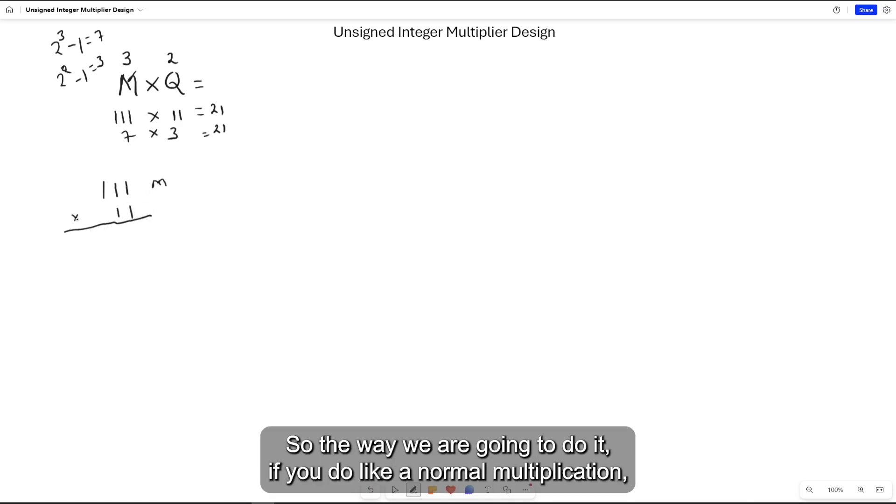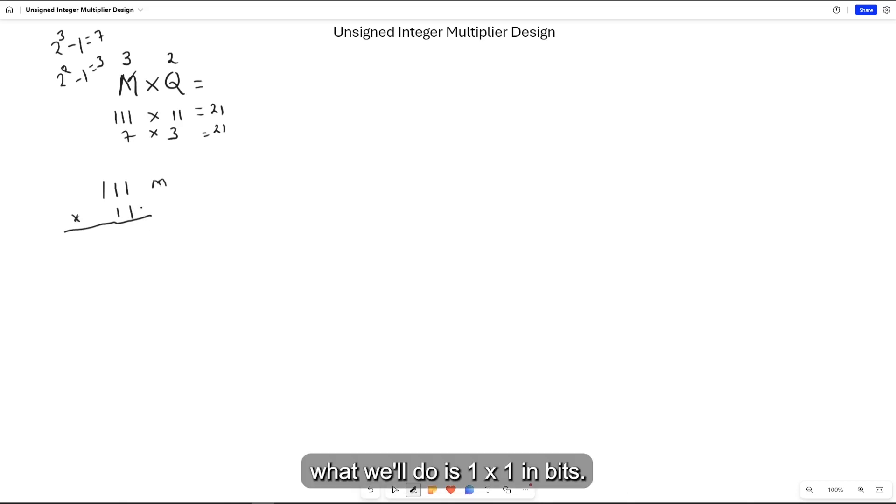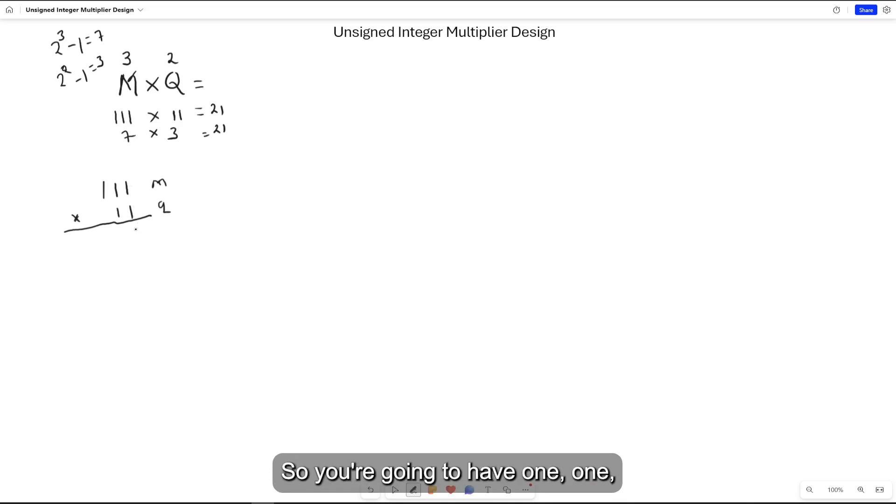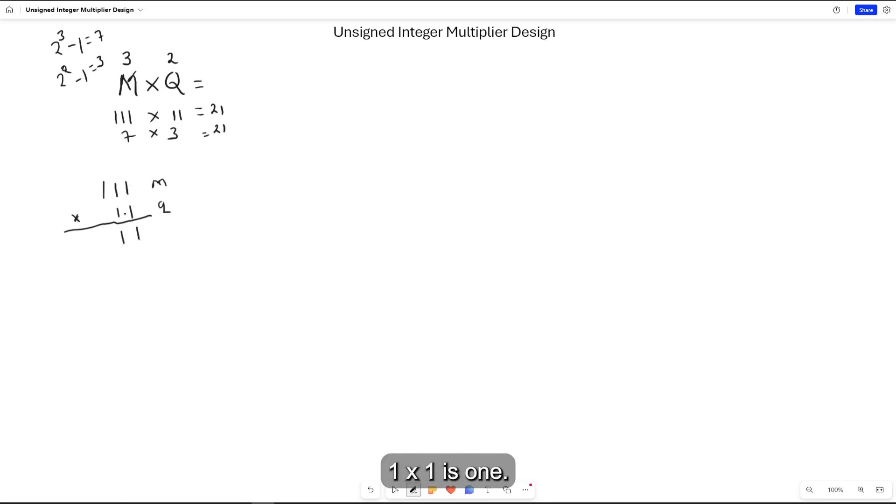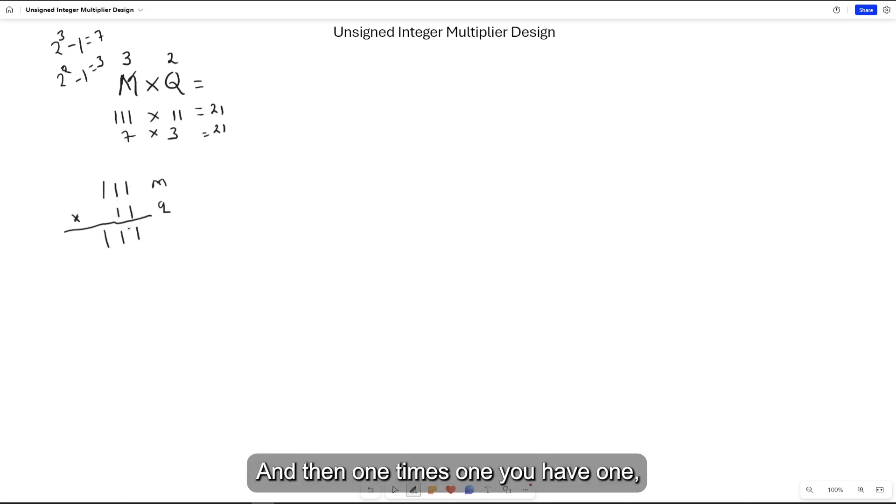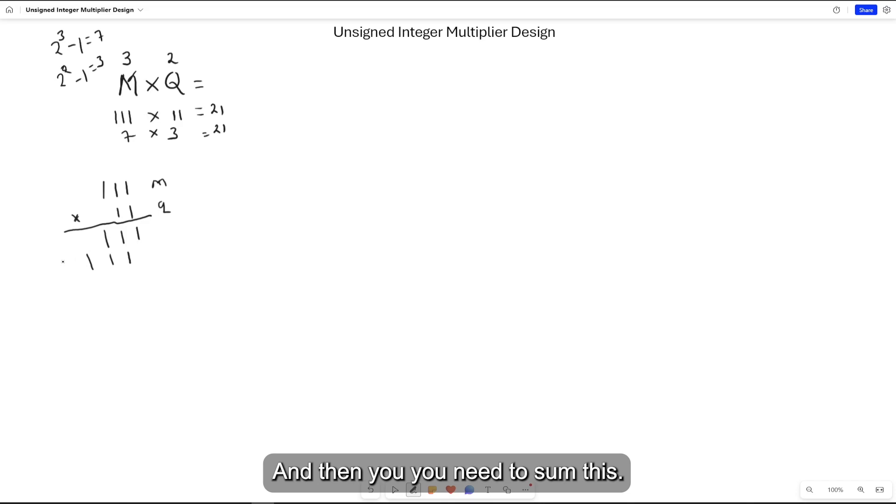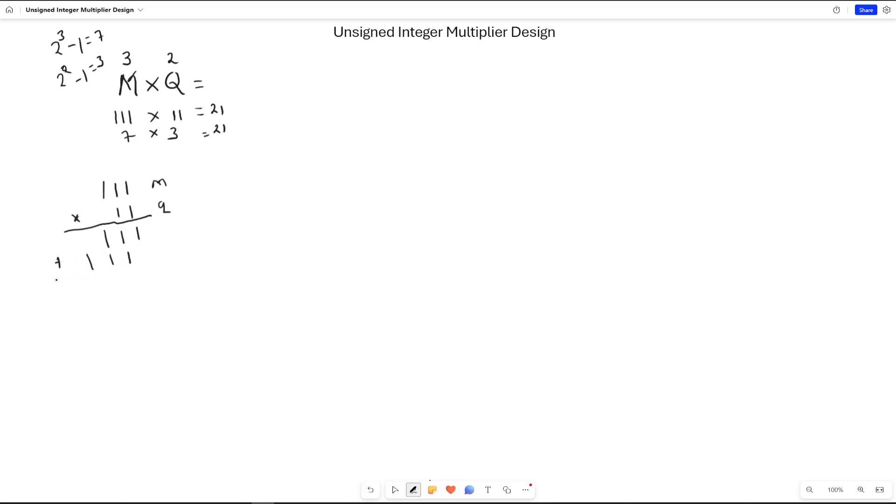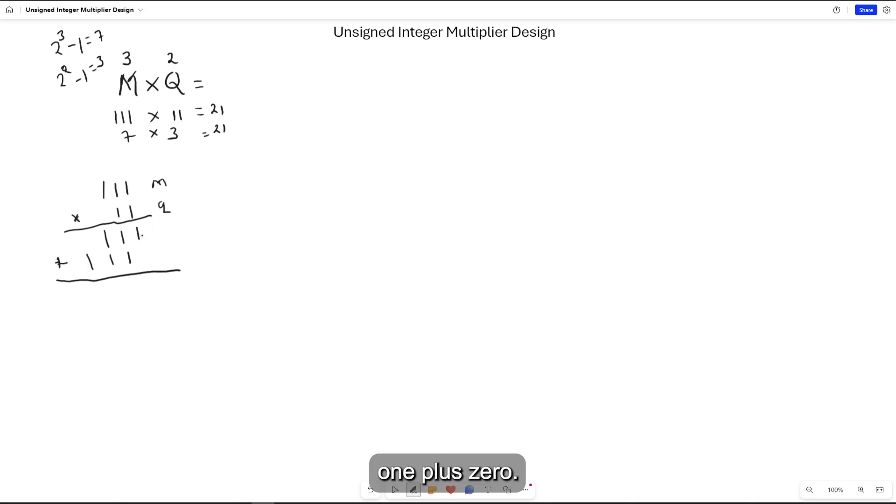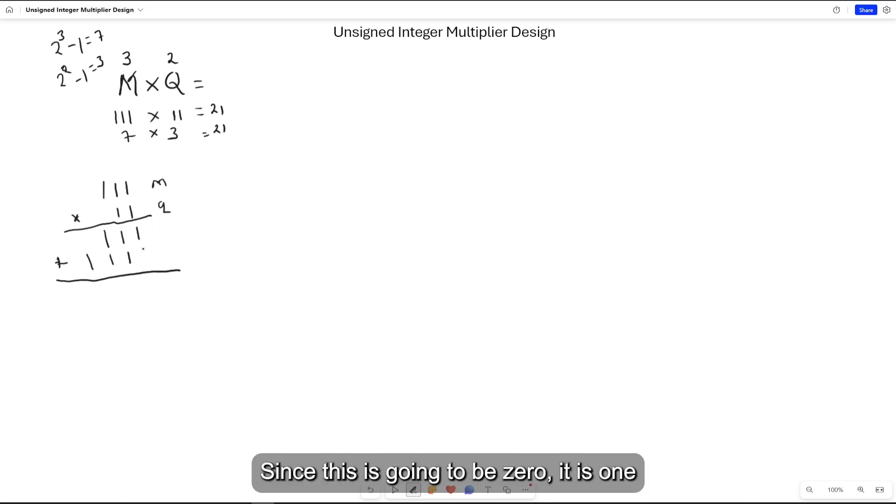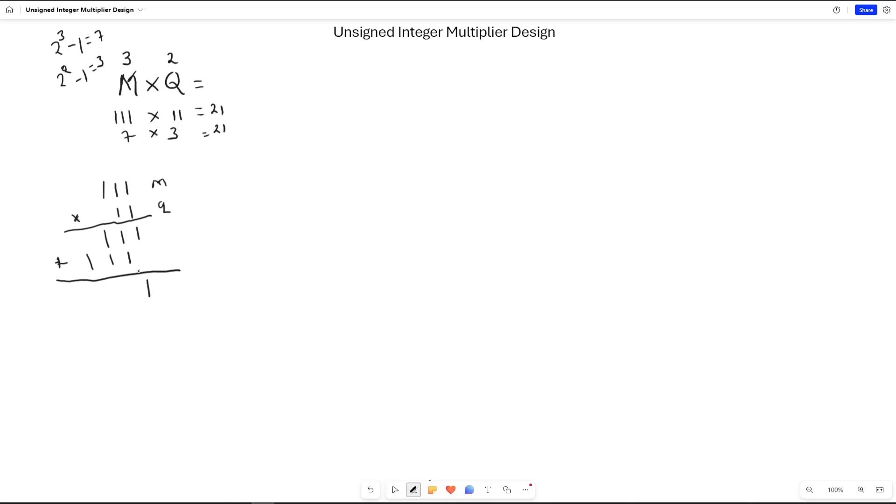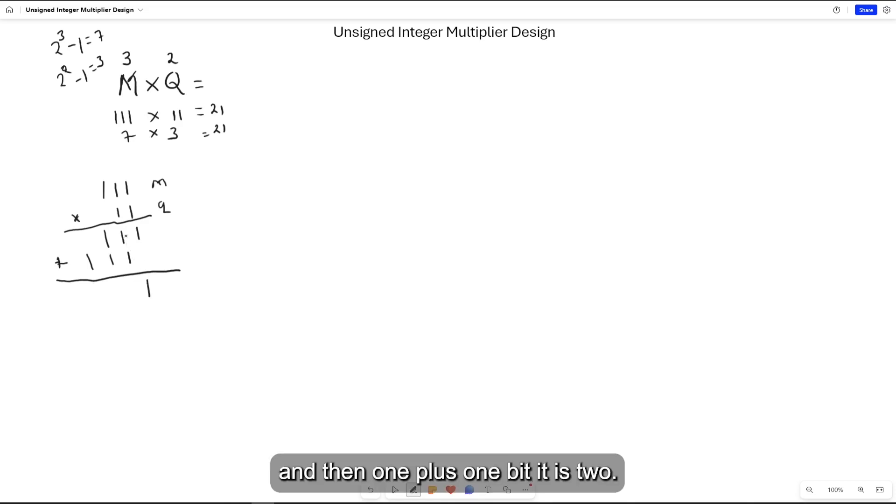If you do normal multiplication, 1 times 1 in bits gives you 111, and 1 times 1 again gives you 111. Then you need to sum this: 1 plus 0 is 1, and then 1 plus 1 bit is 2, so you have 0 carry 1.